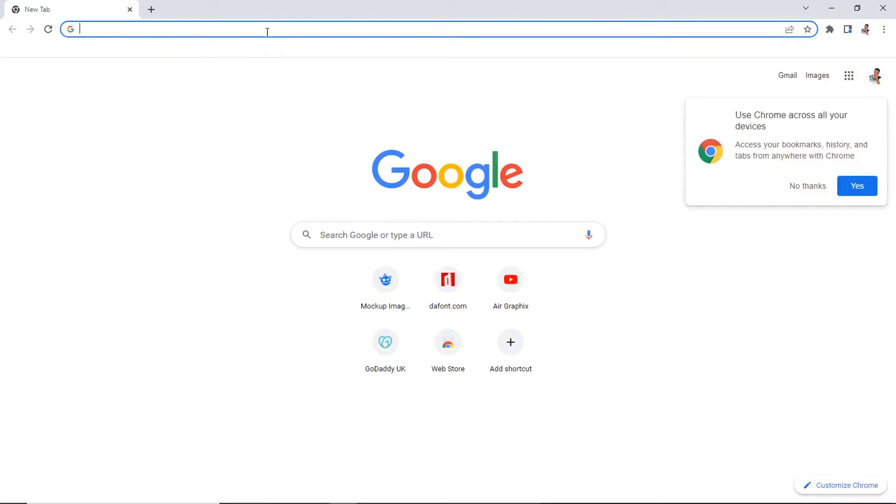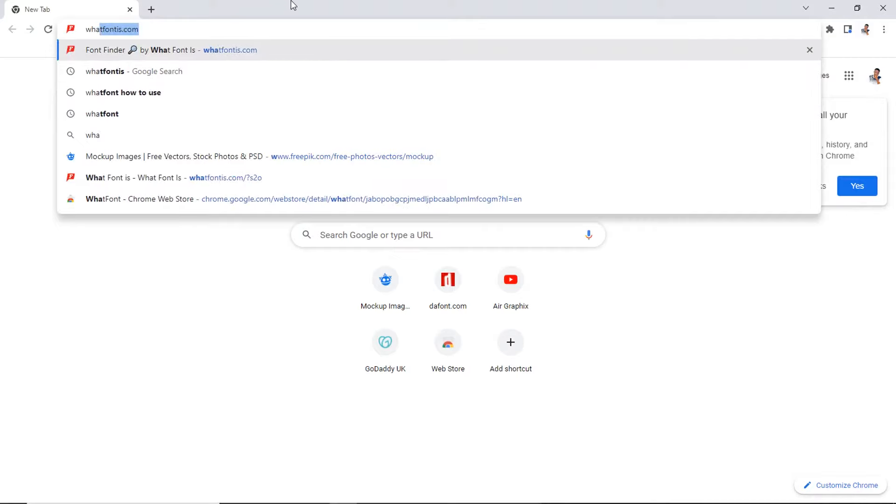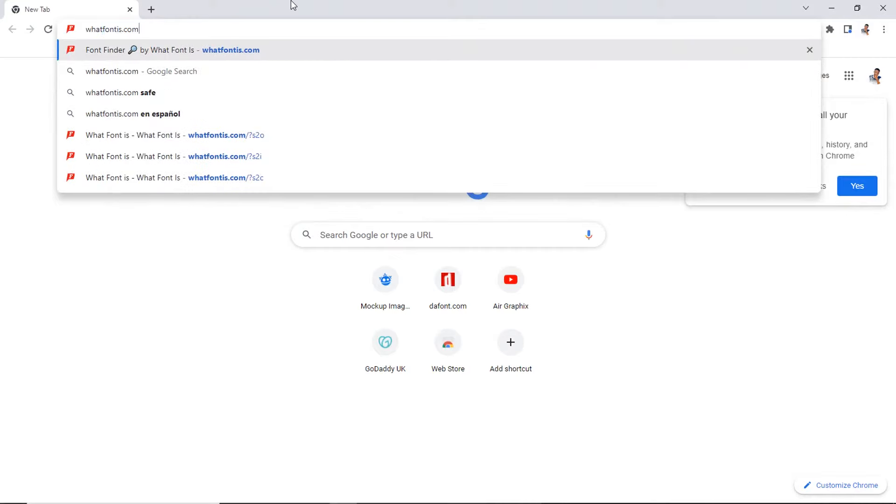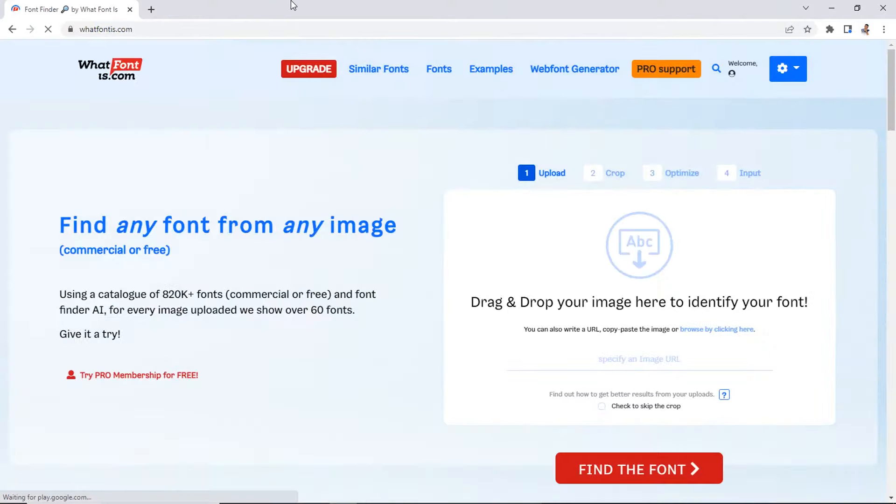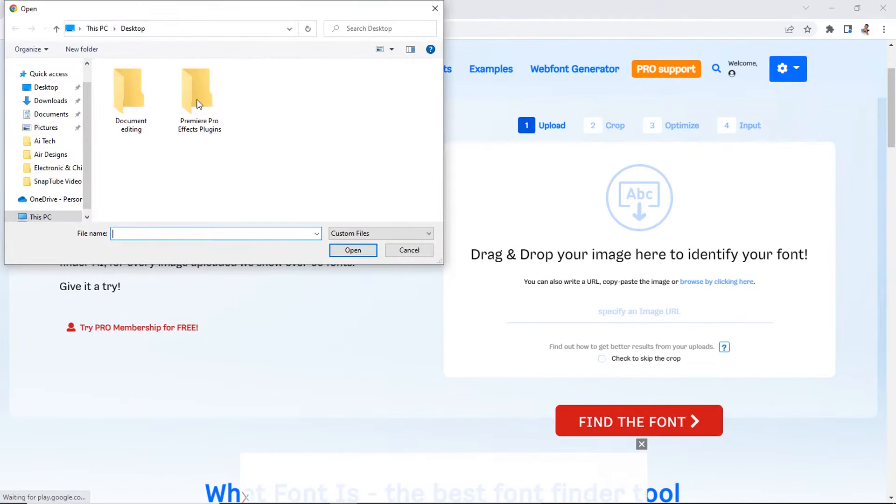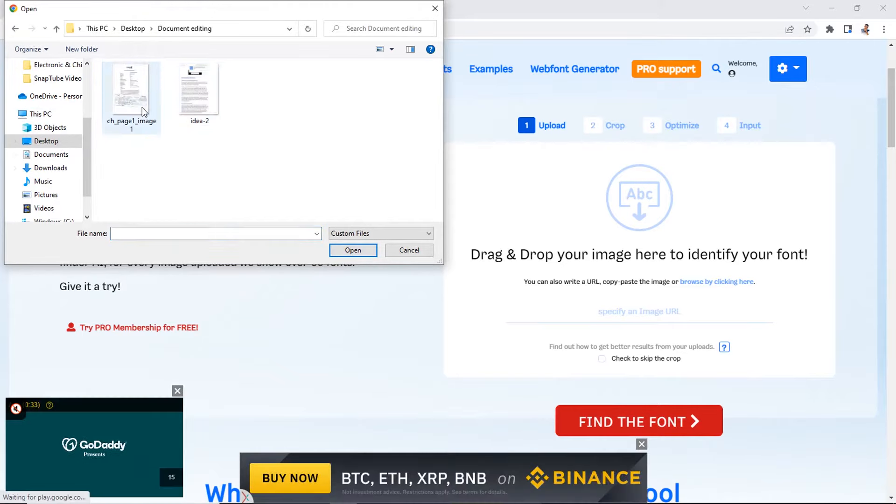To do this, go to your browser and type in the web address whatfontis.com. Now, on the homepage, click on Browse by clicking here. Locate the image you want to identify each font. Now, click on it.